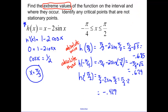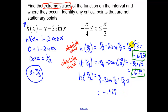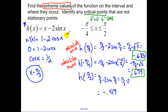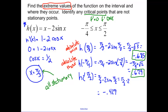So the extreme values: absolute min is −0.685, absolute max is 0.629. Identify any critical points that are not stationary points — remember, critical points are when the derivative equals zero or doesn't exist. This derivative always exists, so all our critical points are stationary points. The only critical point is x = π/3.